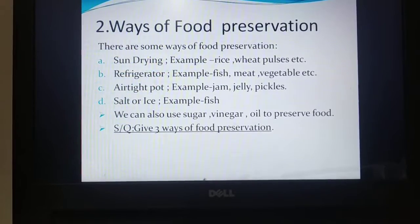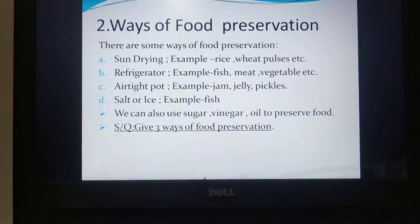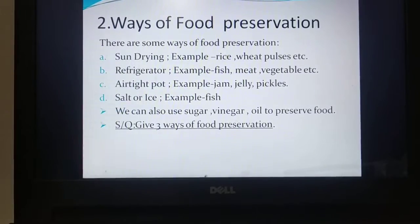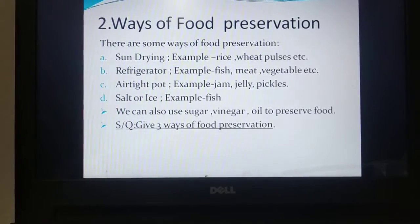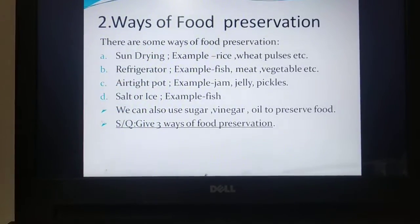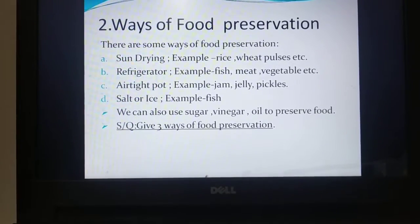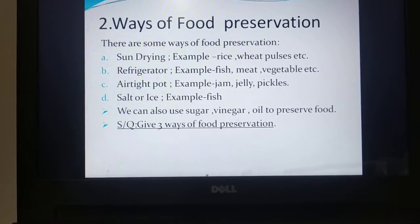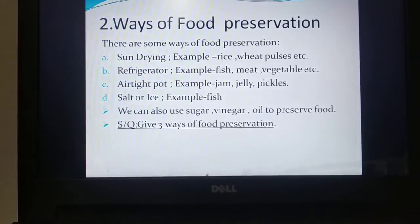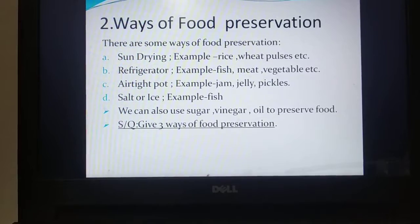Using sun drying we can preserve rice, wheat, pulses, and so on. Fish, meat, and vegetables can be preserved using a refrigerator, and it is very common in every house. Jam, jelly, and pickles can be preserved in an airtight pot. Fish can also be preserved using salt or ice. Besides this, we can also use sugar, vinegar, and oil to preserve food.